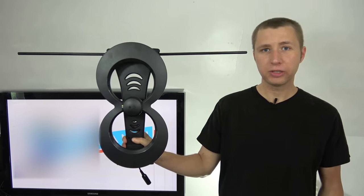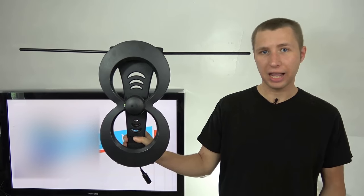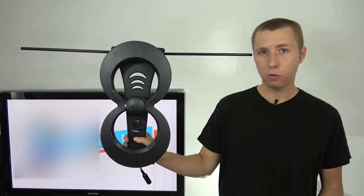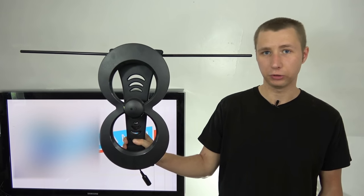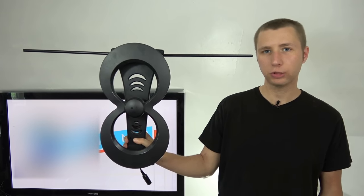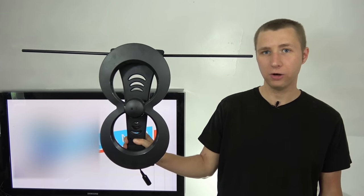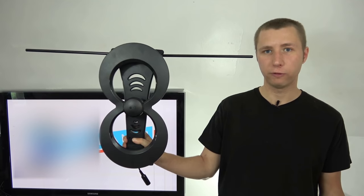So as you can see, this antenna does an excellent job in pulling in very, very weak TV stations, including CBS 21 out of Harrisburg, which is about 80 miles away from me.